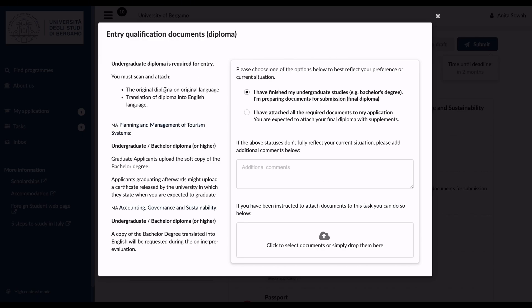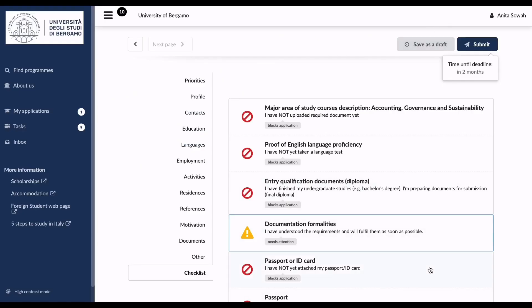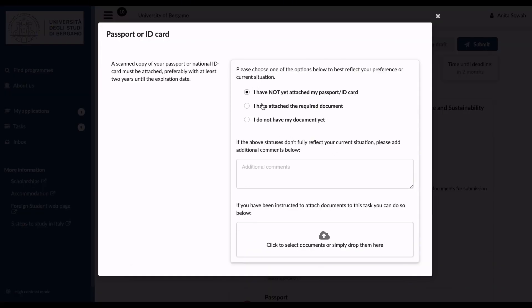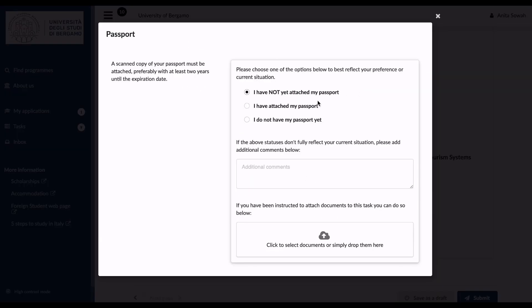For entry qualification, you must scan and attach your original diploma in the original language and a translation into English. Select the option that applies — for example, 'I have finished my undergraduate studies and attached all required documents.' Upload the documents. For the documentation formalities checklist, choose whether you've understood and fulfilled the requirements. Then for passport/ID, state whether you have attached it or not; upload it if you have it ready.